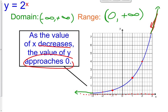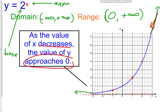Now for a couple of terminology things. These two words are important. This 2 right here is called the base of our function. And then the x is called the exponent — when you raise something to a power, we call that an exponent. So 2 is the base and x is the exponent. What really defines exponential functions is when there is a variable as an exponent. Just like rational functions have a variable in the denominator, exponential functions have a variable in the exponent. So that's very significant.